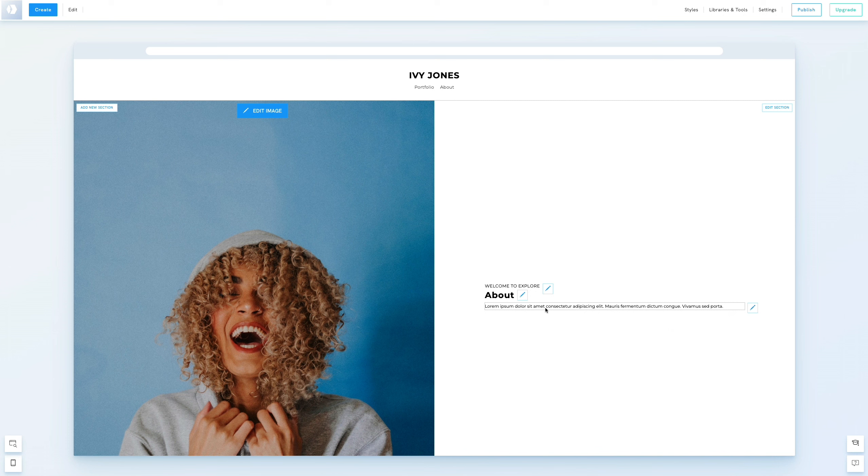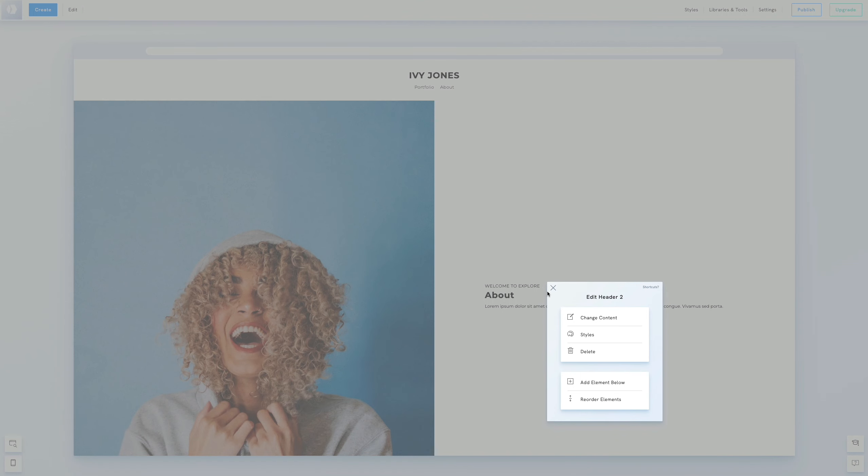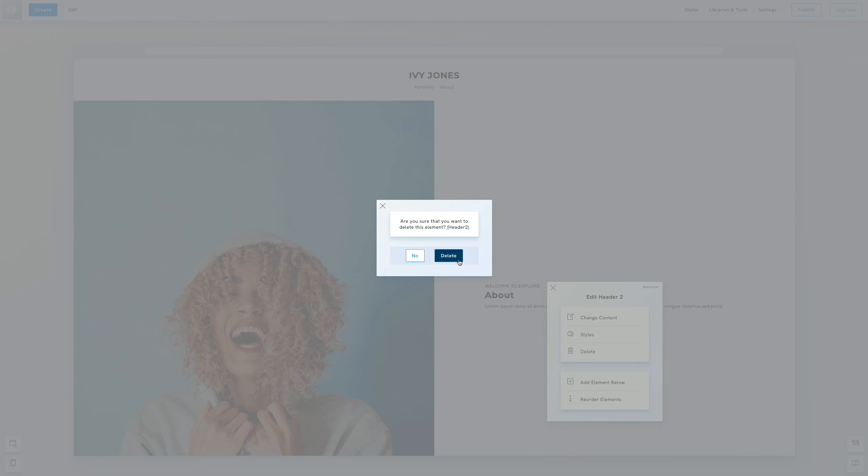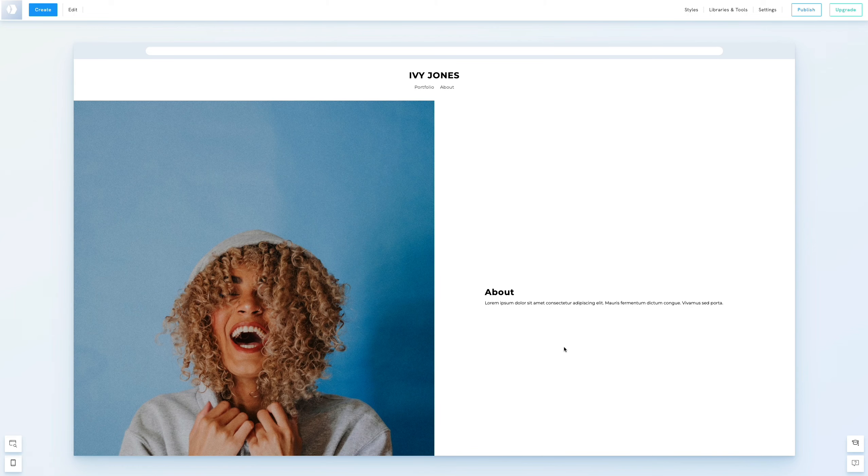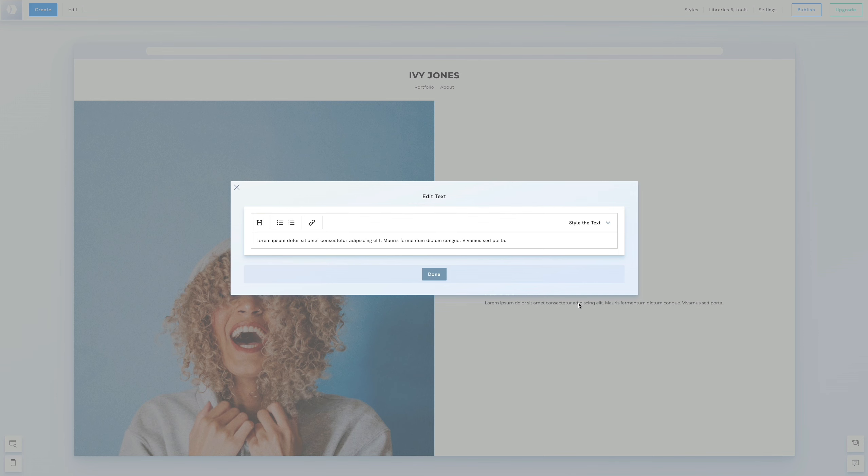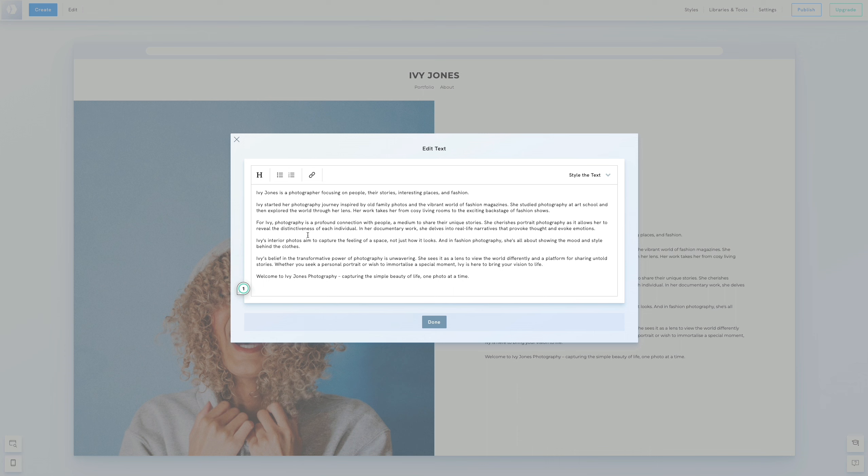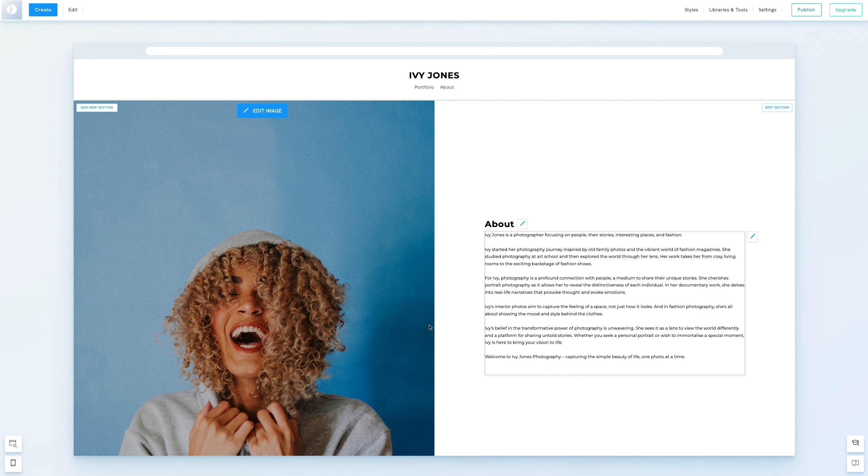Now let's style the text. To remove the header, click the pen icon and select Delete. To edit the text, double click on it and write your text. We'll paste a text we prepared earlier. Click Done to save.